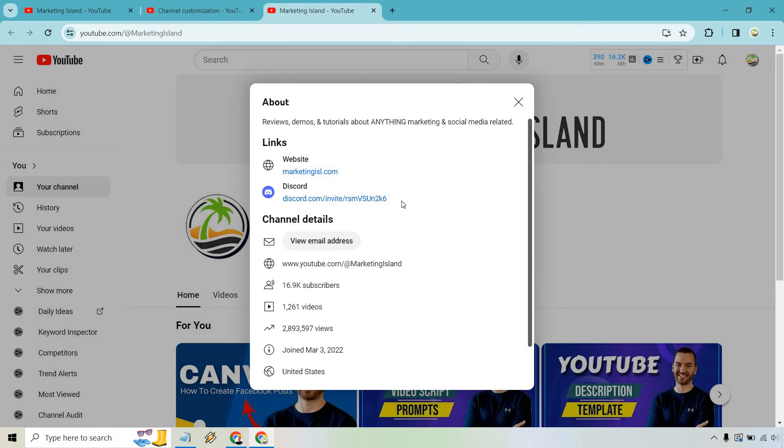Now, all someone needs to do is simply click on that, and then of course they can join your Discord, sign up, talk with you, whatever it may be. But that's the very quick tutorial when it comes to adding your Discord link to your YouTube channel.